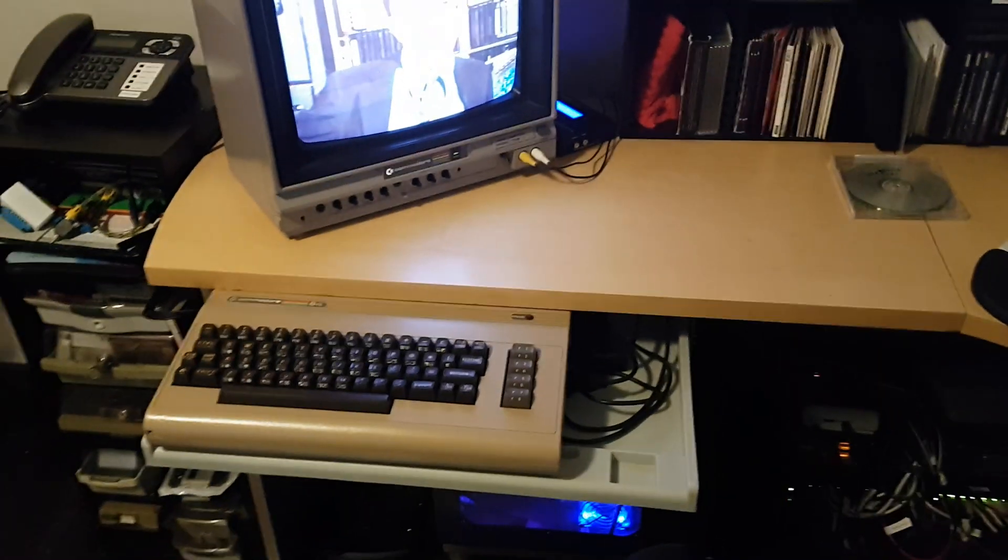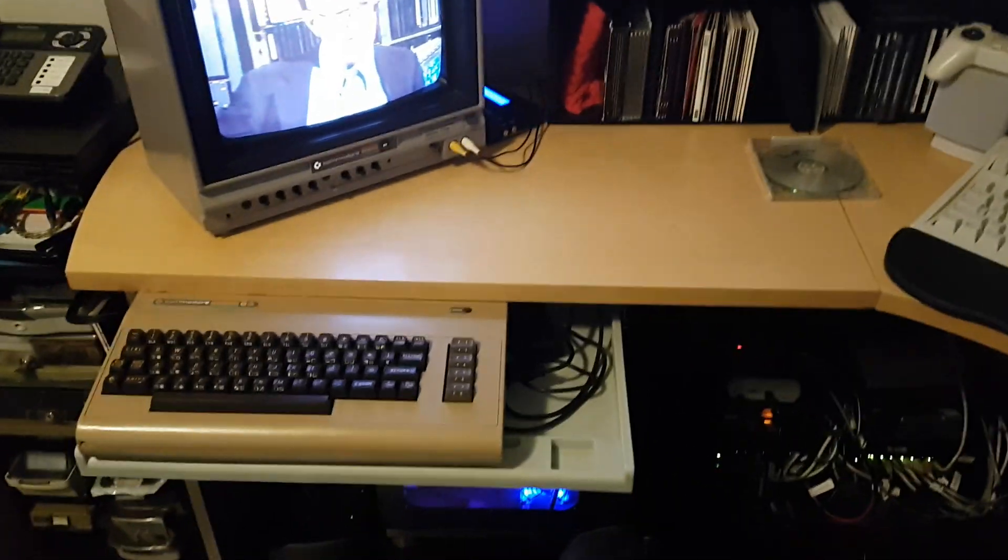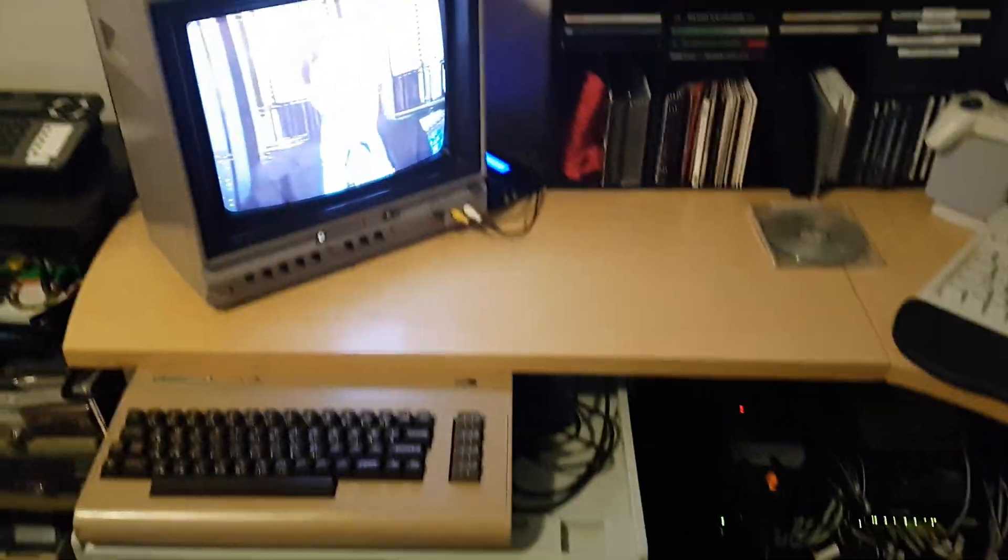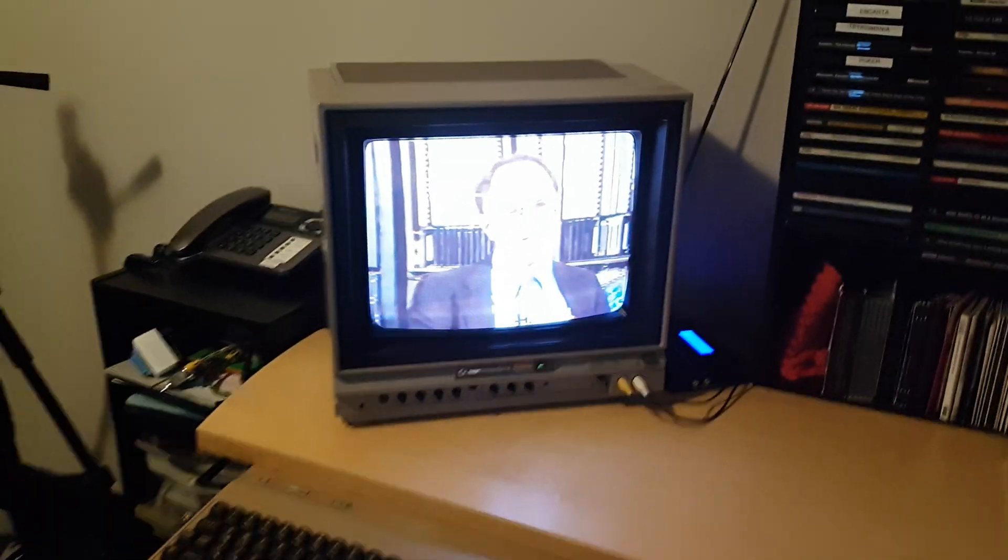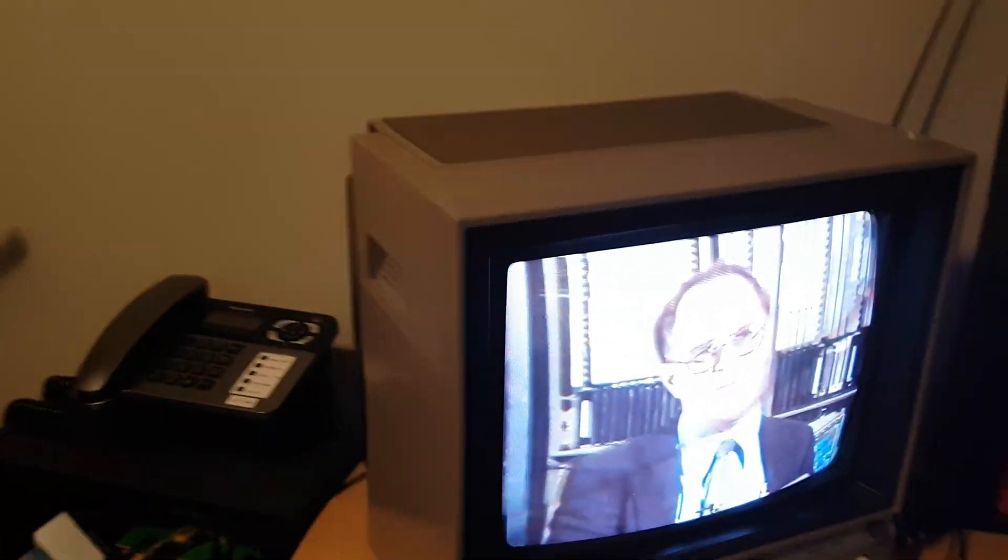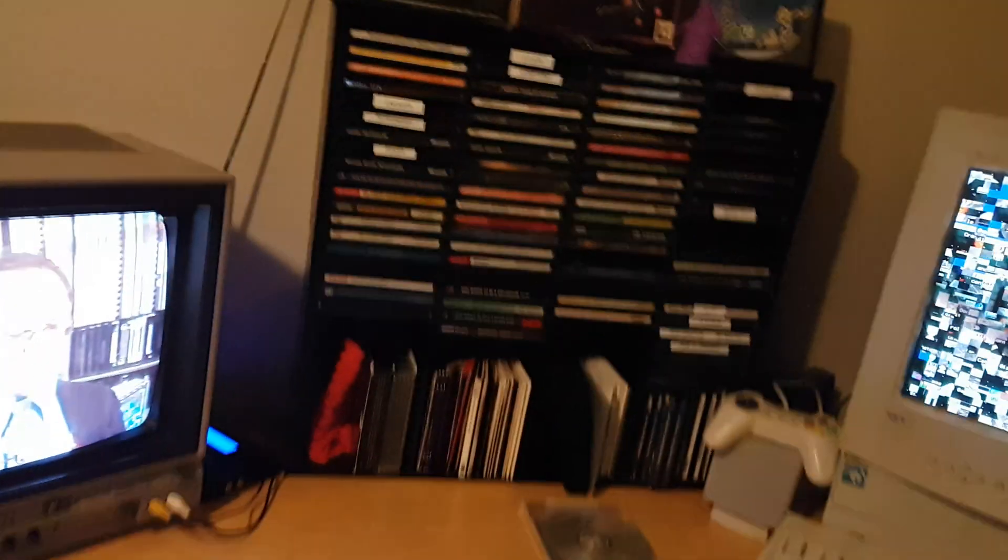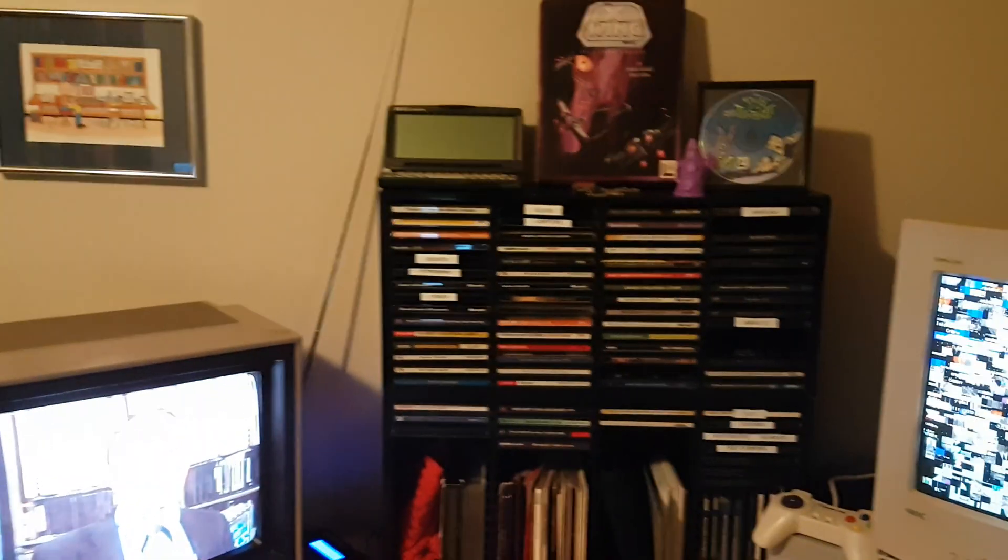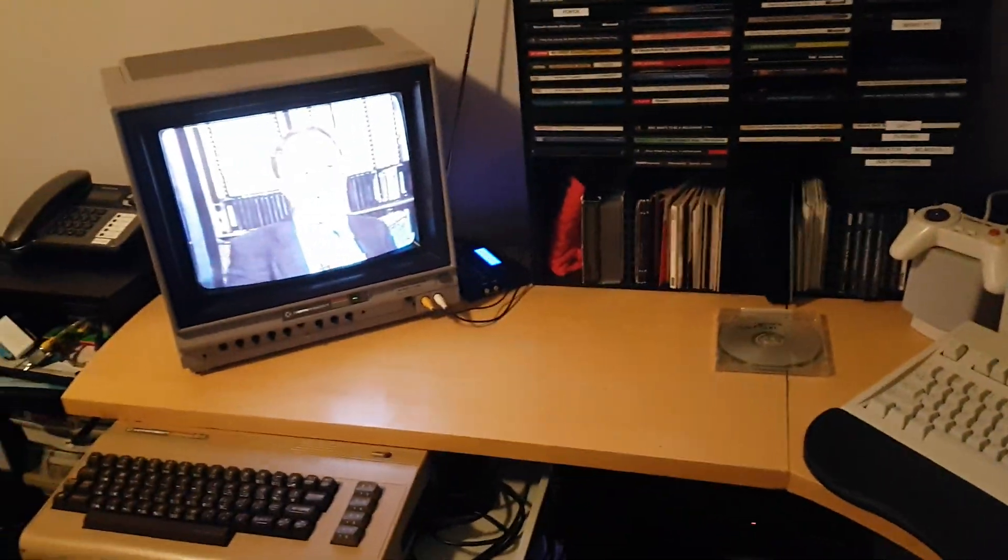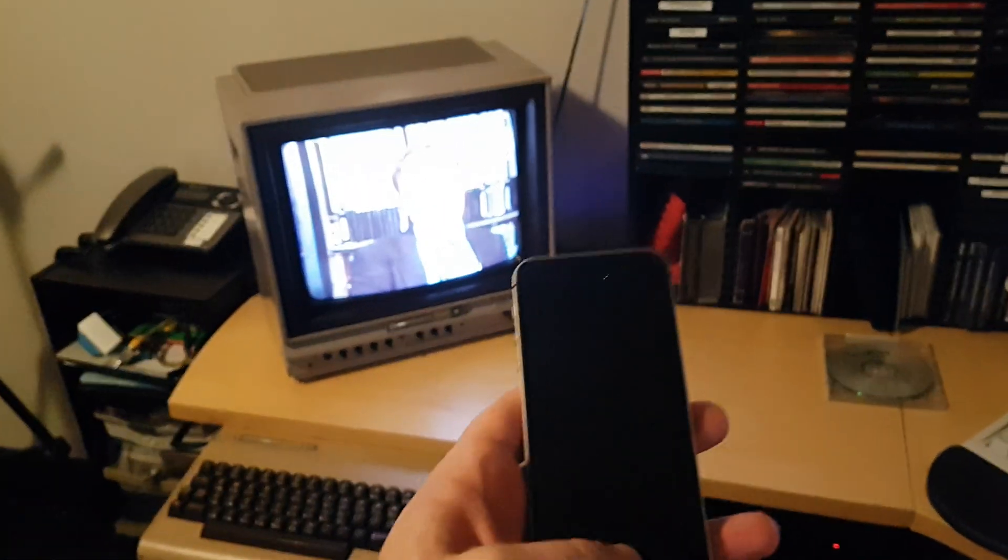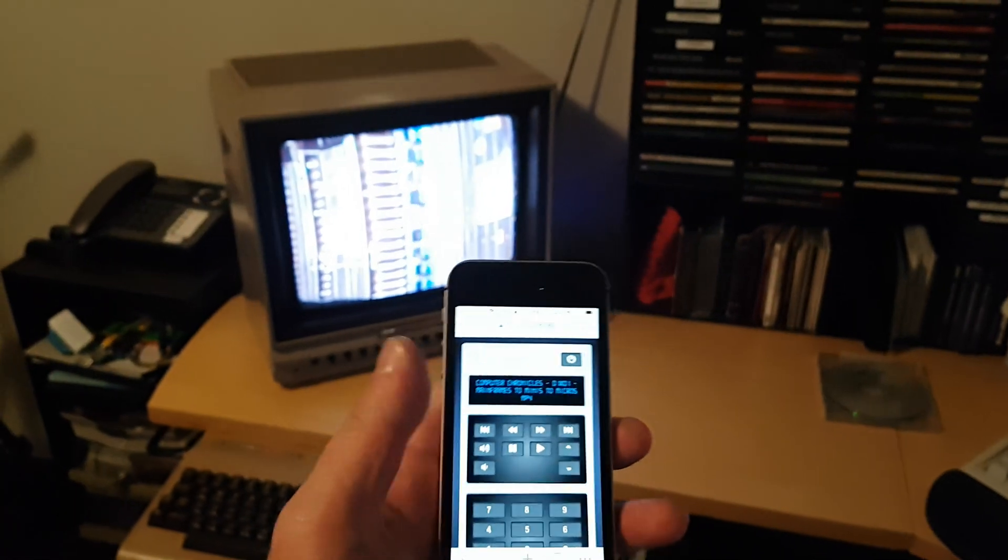I moved my Commodore 64 from my main office up here, and right now I'm using my Commodore monitor to playback video. There's the Computer Chronicles, and let's see if I can demonstrate this very quickly.